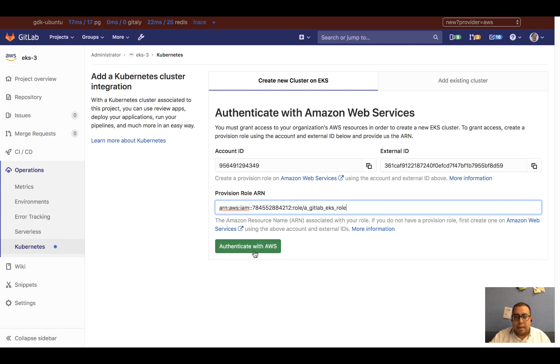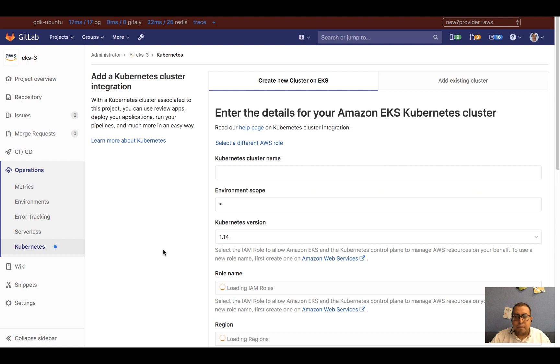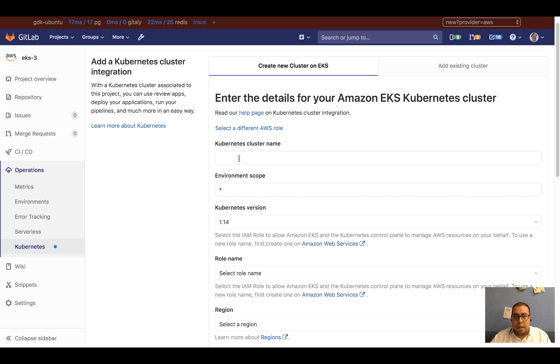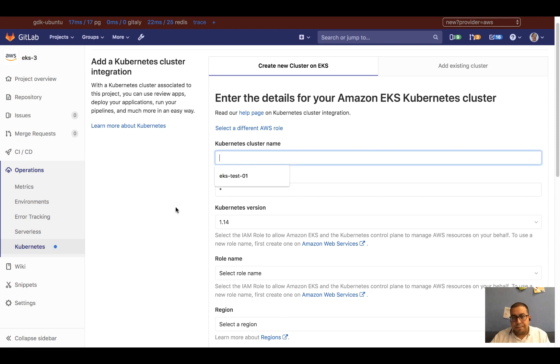Then click on Authenticate. Once you're authenticated, all you need to do is enter all the details for your cluster. From now on, every time you add a cluster on this project, you will only see this form.